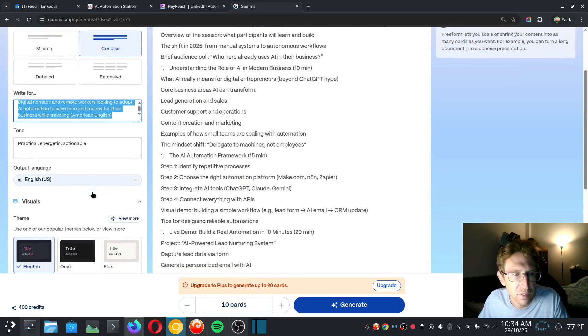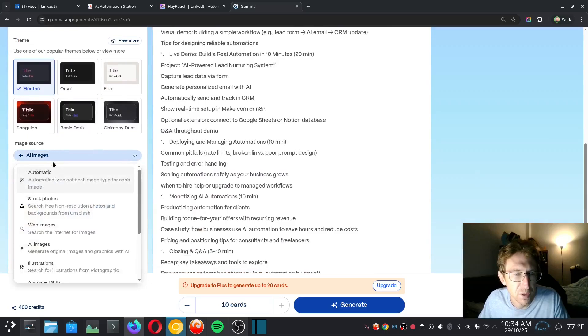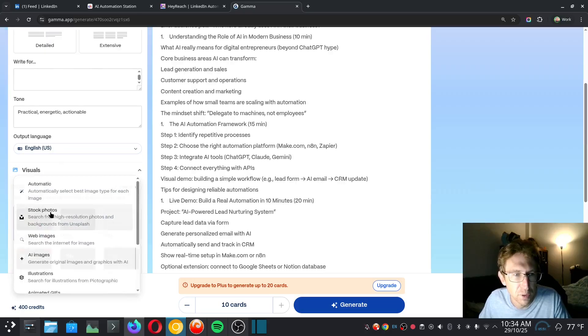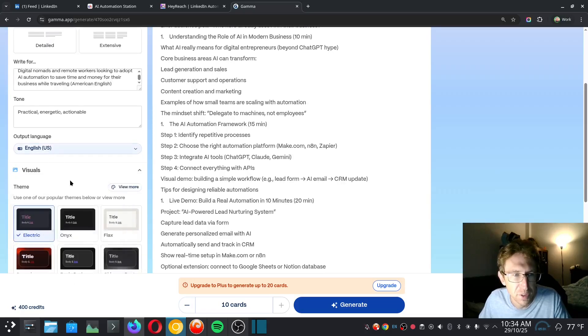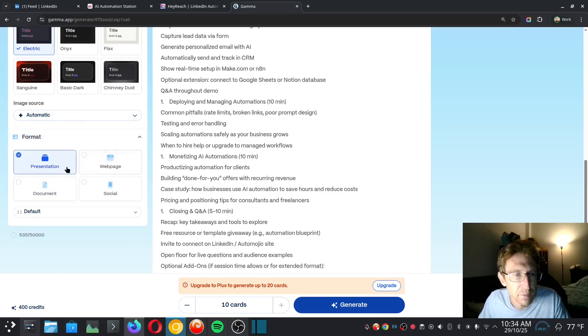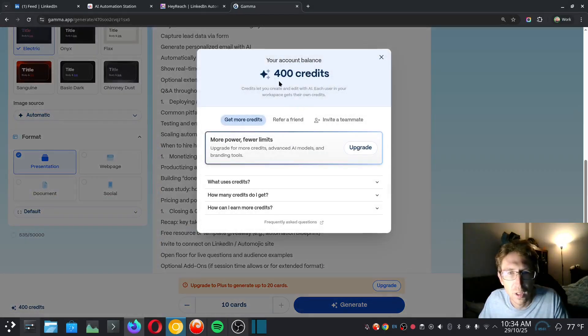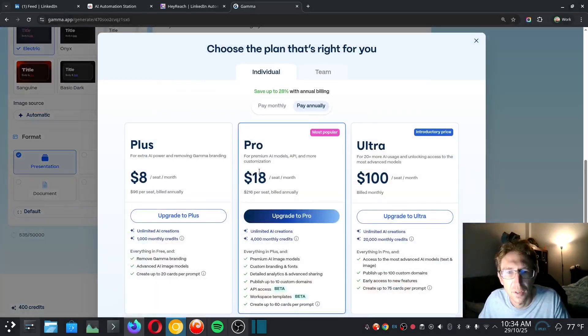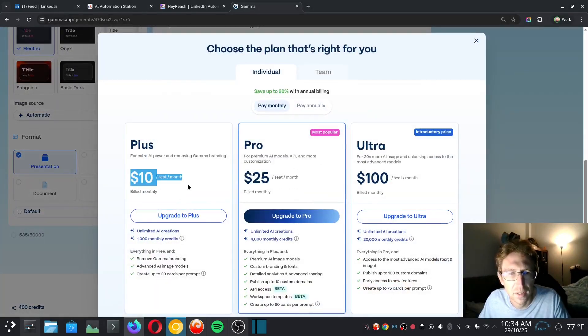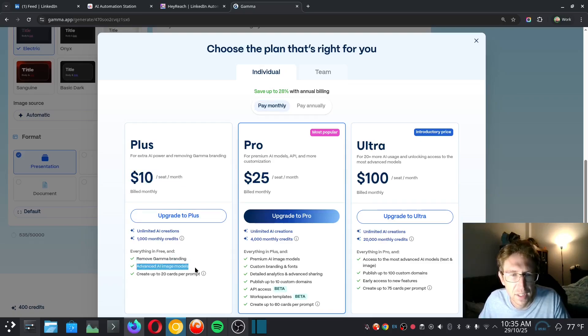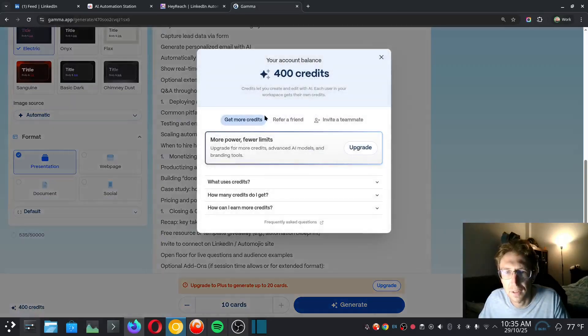And everything is saved. We can also choose an image source as well, so it can automatically generate AI images, which is pretty damn cool, or you can choose from stock photos. I'll just choose automatic for now. And then the format is obviously going to be presentation. The length, this is the number of tokens it's going to use. So we've got about 50,000 tokens available and 400 credits. So if I go past 400 credits, I will need to upgrade to the paid plan, which looks like only $10 per month. So I would say this is probably worth doing.